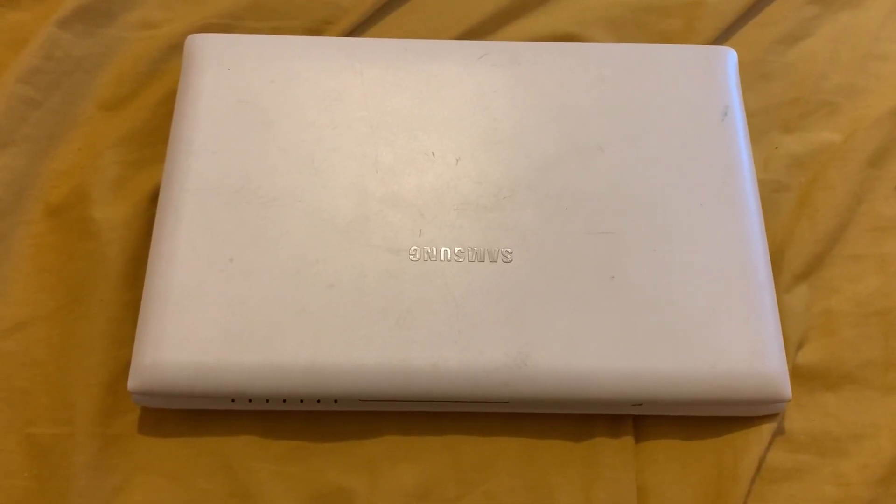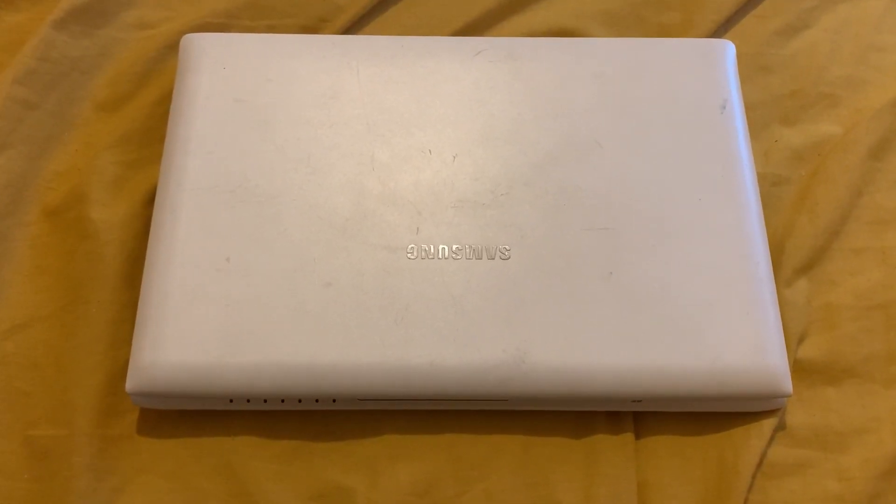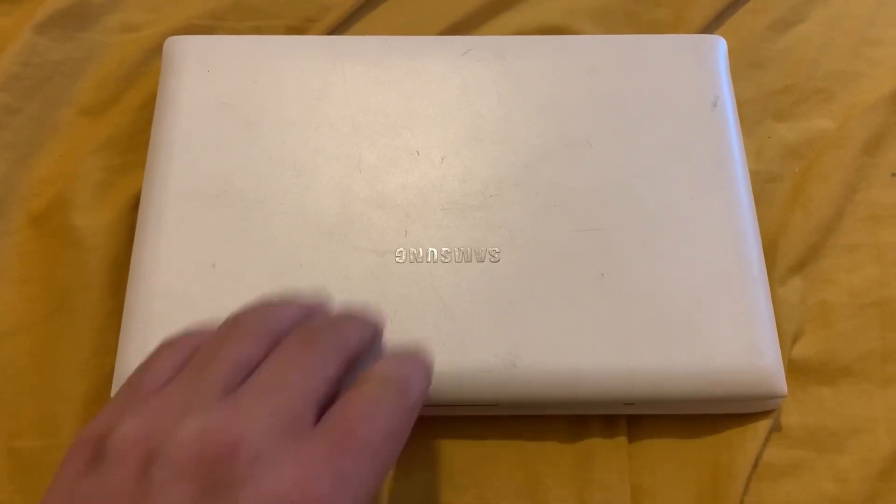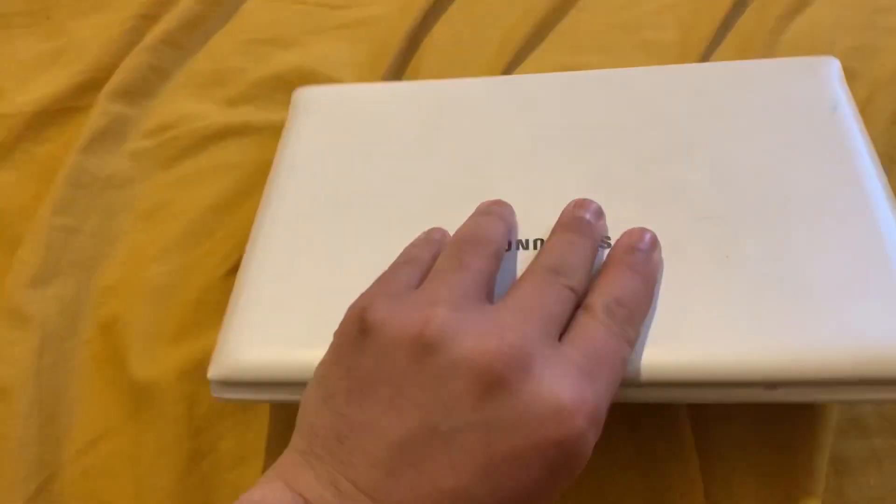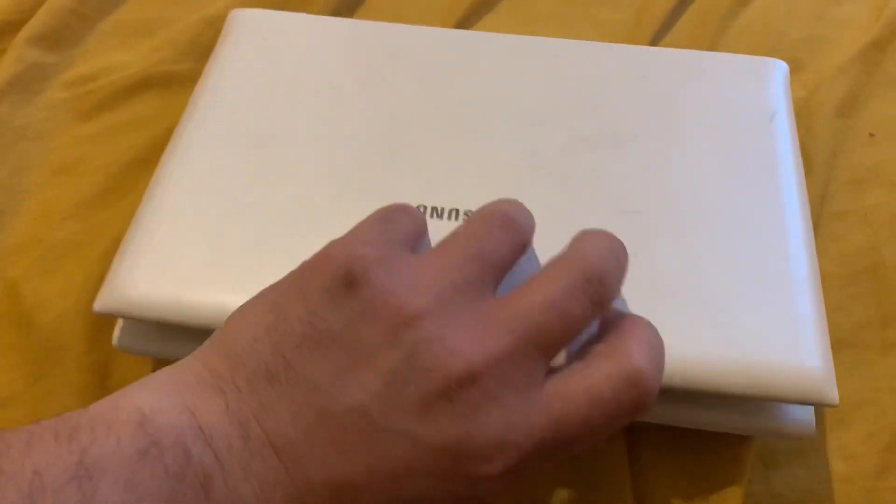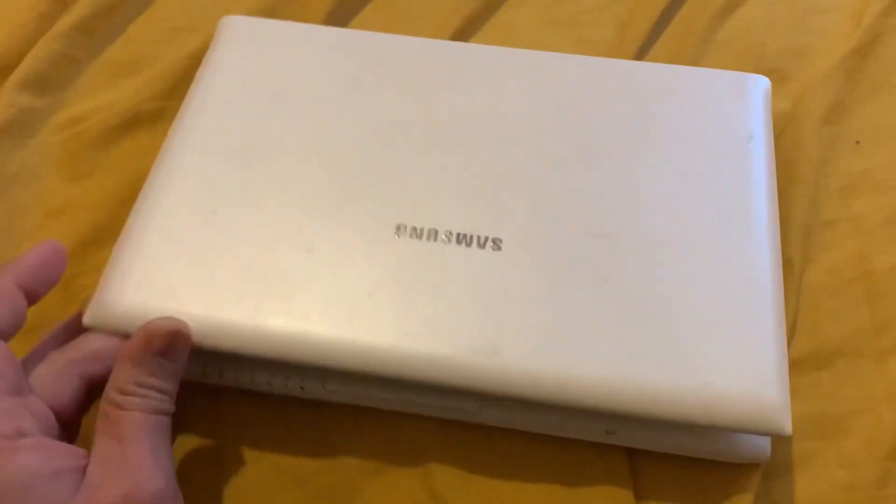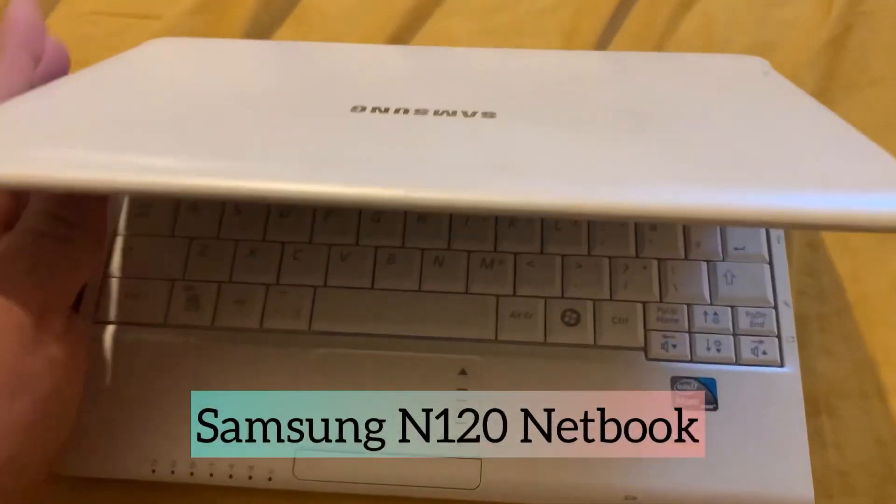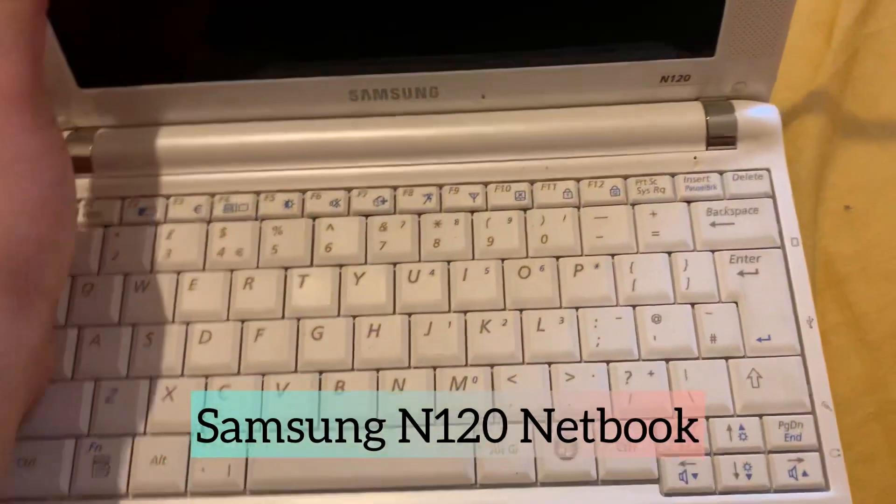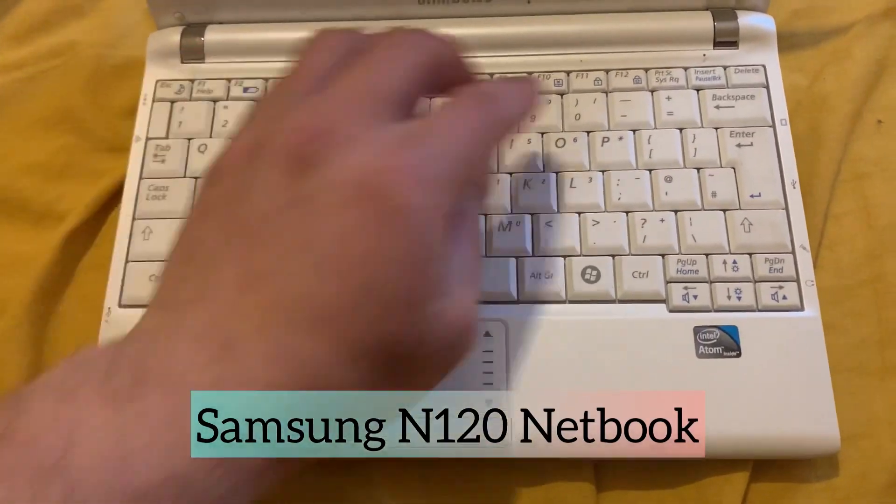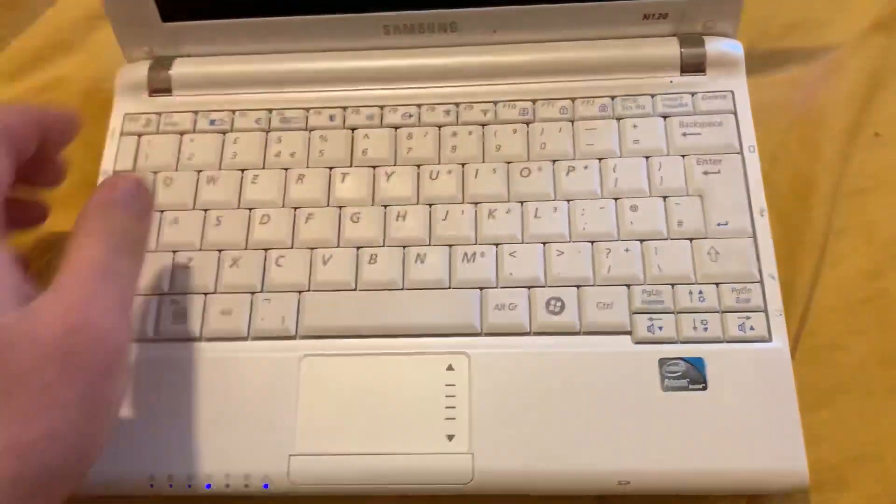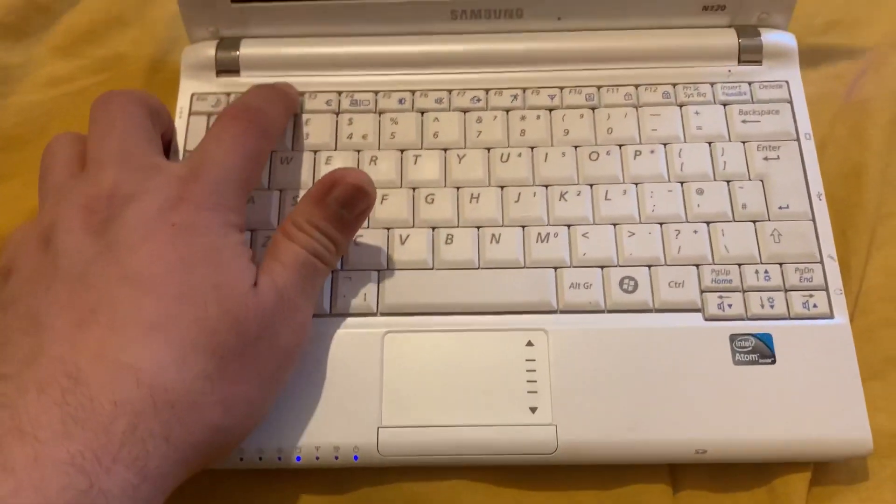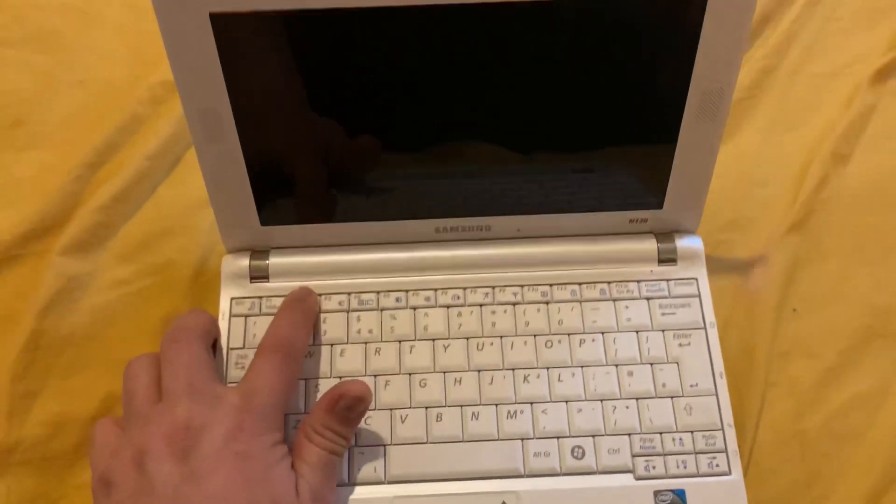Hello, and in this video I will show you how to enter BIOS configuration settings and change the boot menu option for a Samsung N120 netbook. So let's get started. Power on the netbook and keep tapping the F2 key.